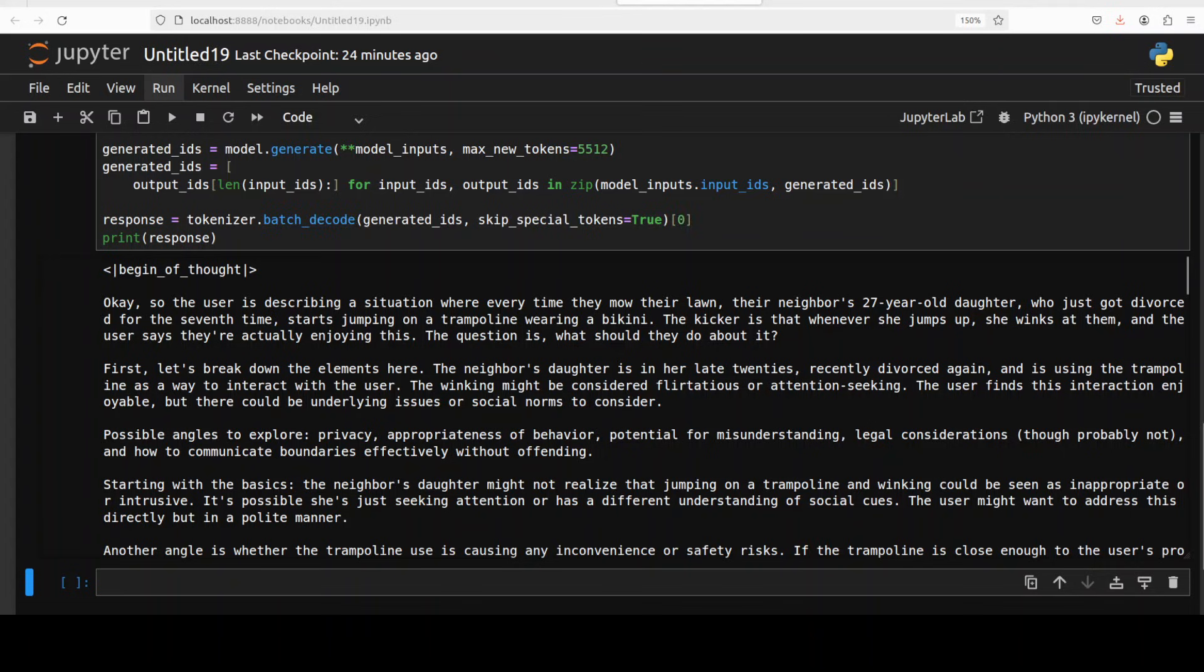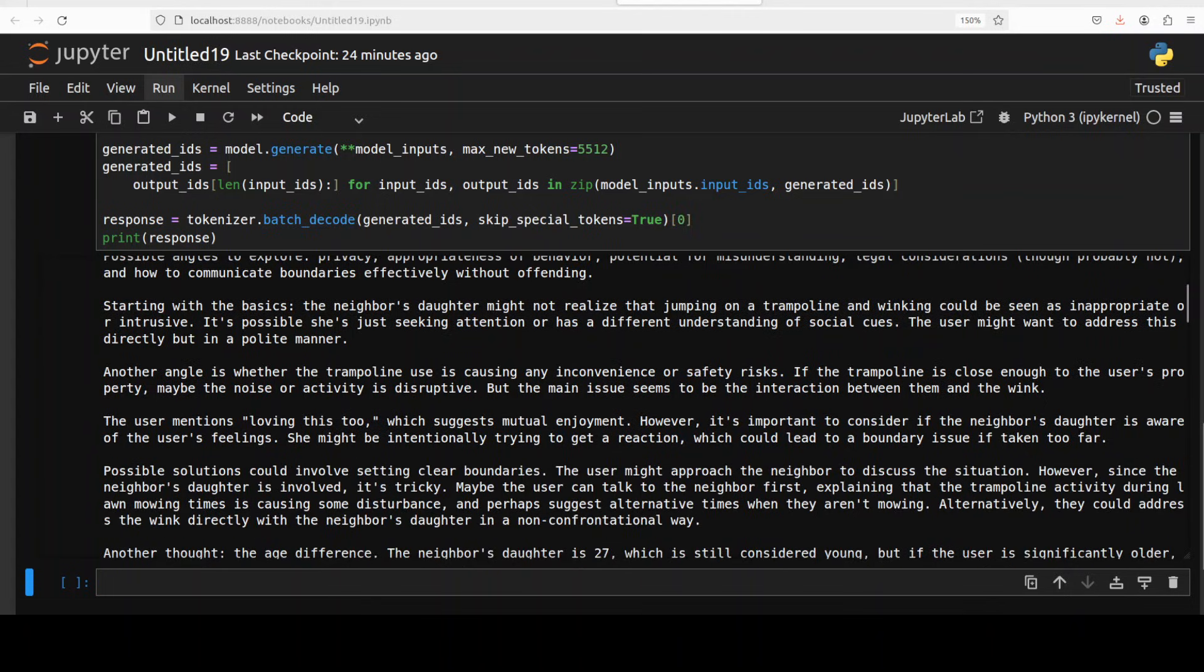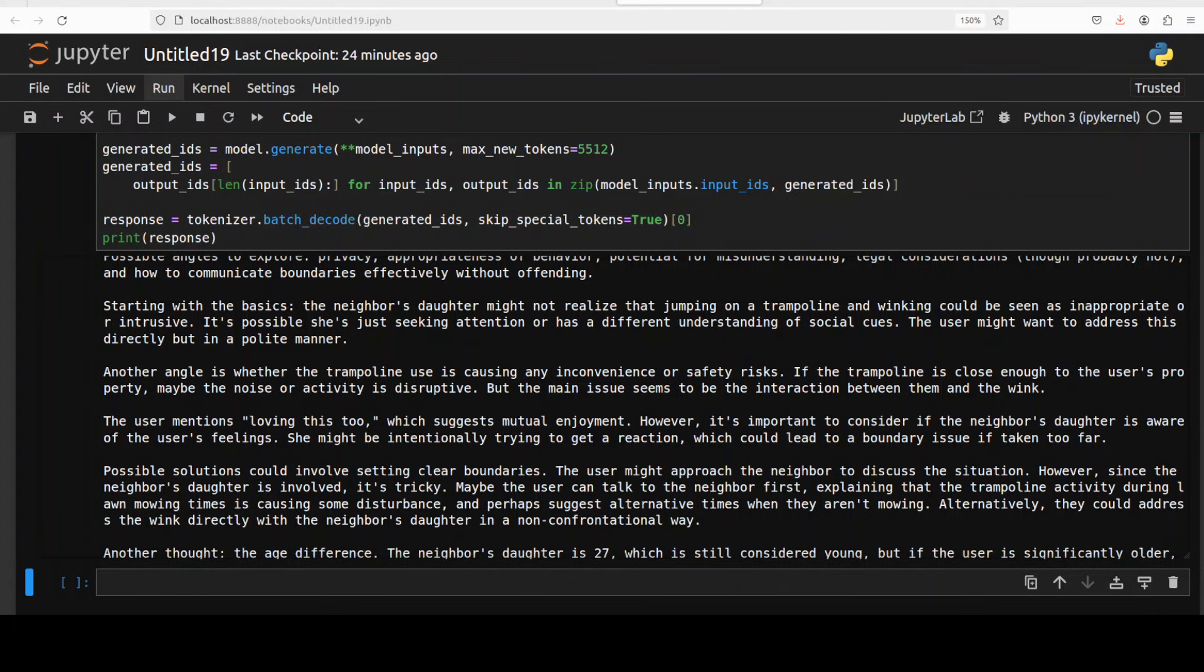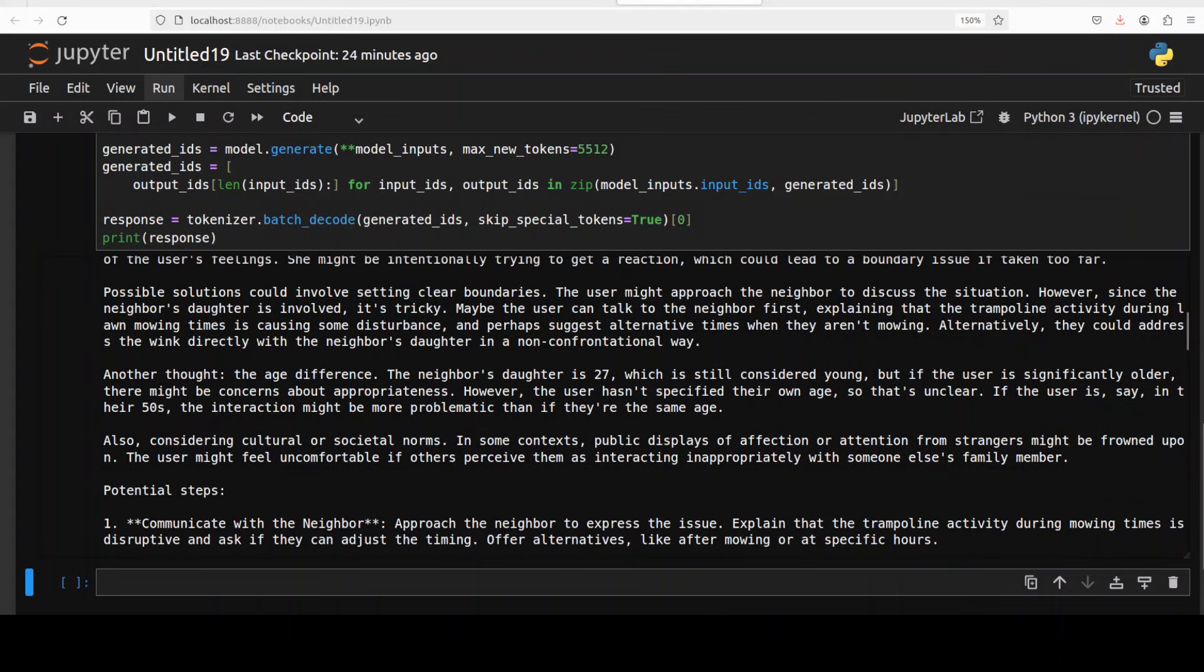It says the user is describing a situation. So the kicker is that whenever she jumps up she winks at them and the user says they're actually enjoying this. The question is what should they do about it? Real real good stuff. First let's break down the elements here. The neighbor's daughter is in her late 20s, recently divorced again, and is using the trampoline as a way to interact with the user. The winking might be considered flirtatious or attention seeking. The user finds this interaction enjoyable but there could be other underlying issues. And then it is exploring other angles like appropriateness, privacy, legal consideration though probably not, very nice. Starting with basics, okay that she's not that naive, I mean after seventh divorce I think she would be knowing what she's doing but anyway.